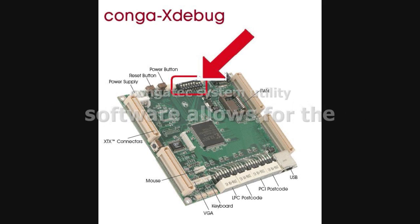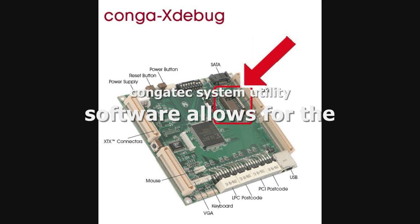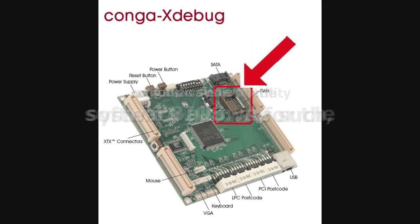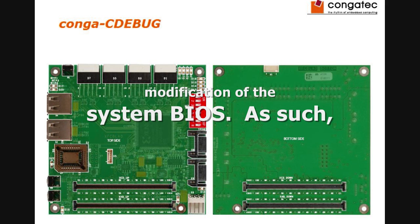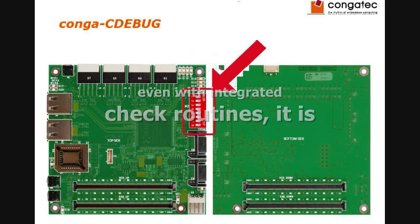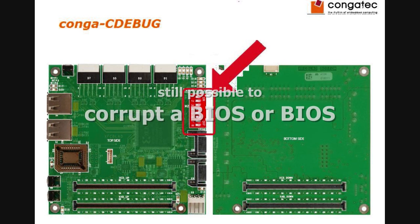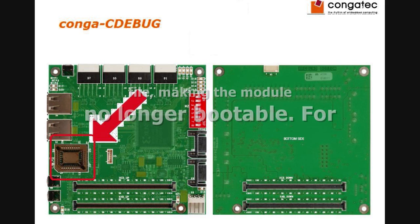Please note, Congatec system utility software allows for the modification of the system BIOS. As such, even with integrated check routines, it is still possible to corrupt a BIOS or a BIOS file, making the module no longer bootable.